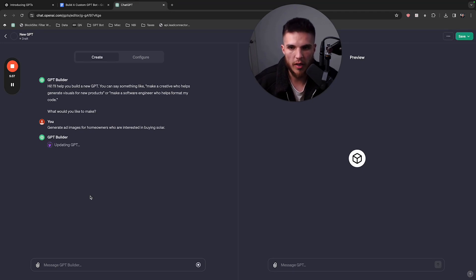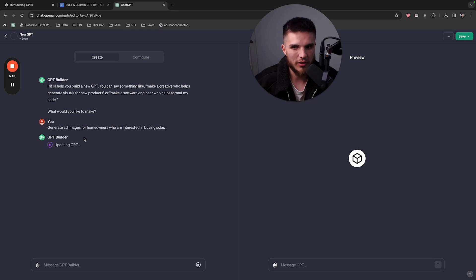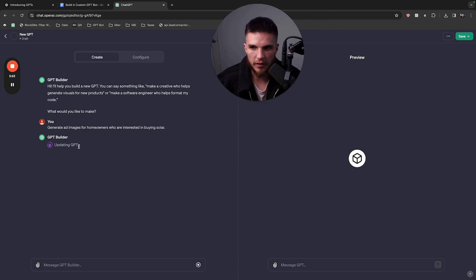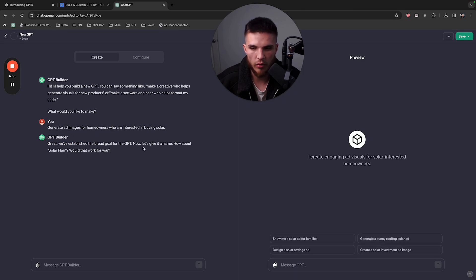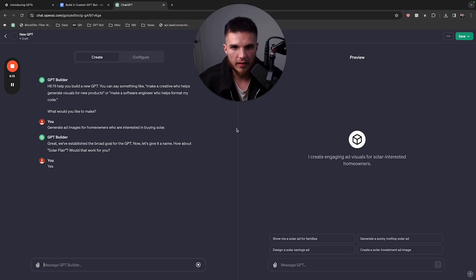You can see it says 'Updating GPT' — that's going to basically produce a question and update the prompt for you. It says: 'Great, we've established the broad goal. Let's give it a name. How about Solar Flare?' So we can just say yes for now. Already the bot is pretty much ready to go. We just need to toggle back and forth between generating actual previews so we can see how they come out, and then correcting the prompt over here.